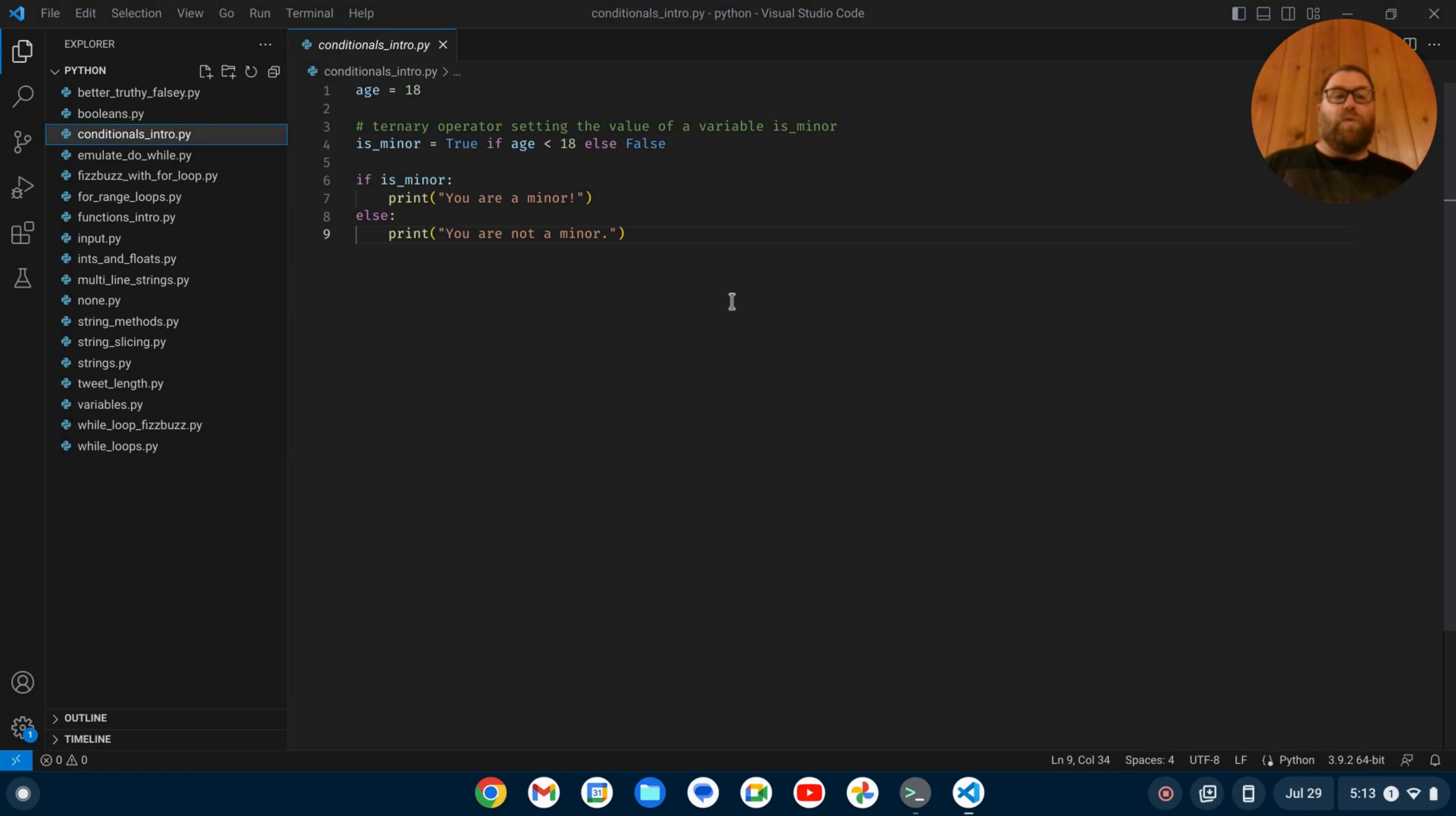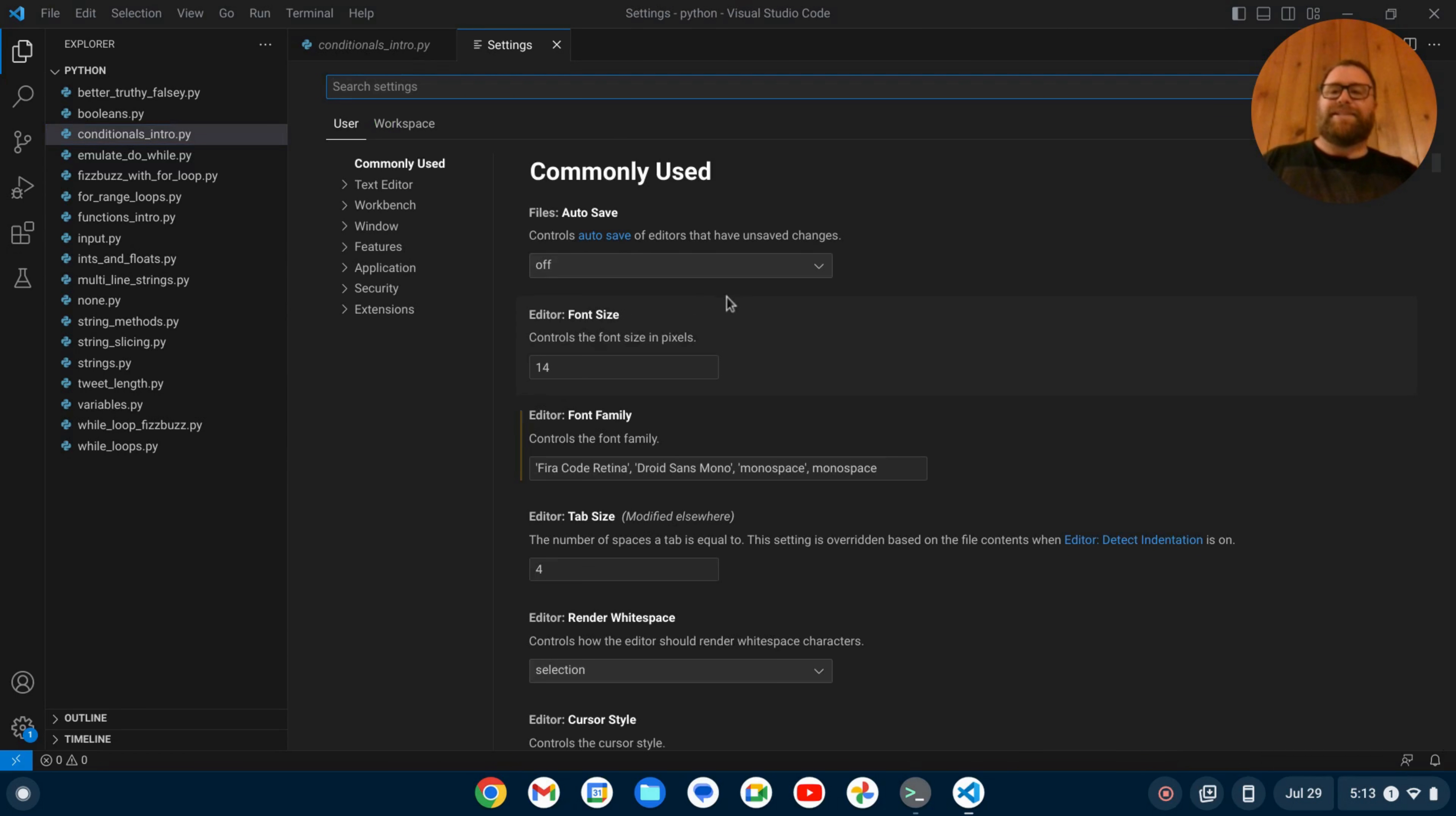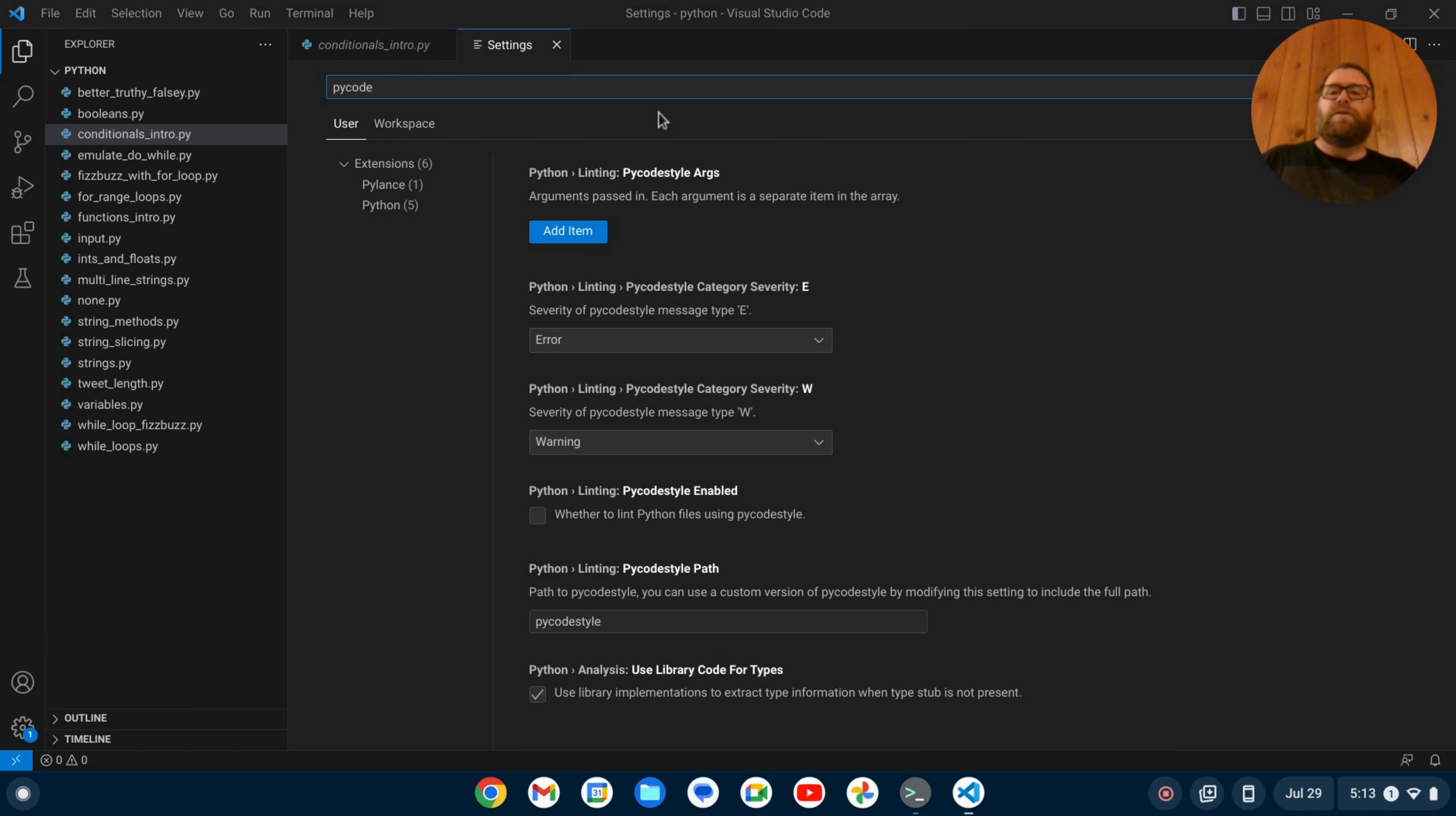And what I want to do is now enable PyCodeStyle. So I'm going to do Ctrl comma, and that's going to bring up my settings, and I'm going to start to type PyCode. And I see this Python linting PyCodeStyle, and then there's a bunch of options here. But what I want to do is I want to enable PyCodeStyle.